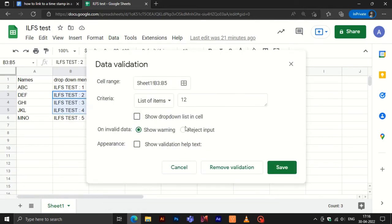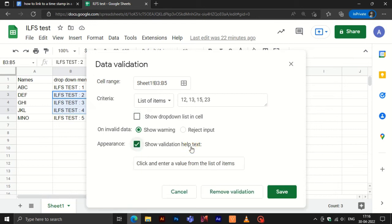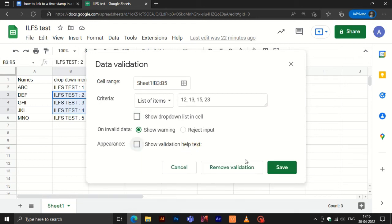There, in the Data Validation menu, you can edit or add anything to the drop-down menu. After editing, click on Save to save the changes.